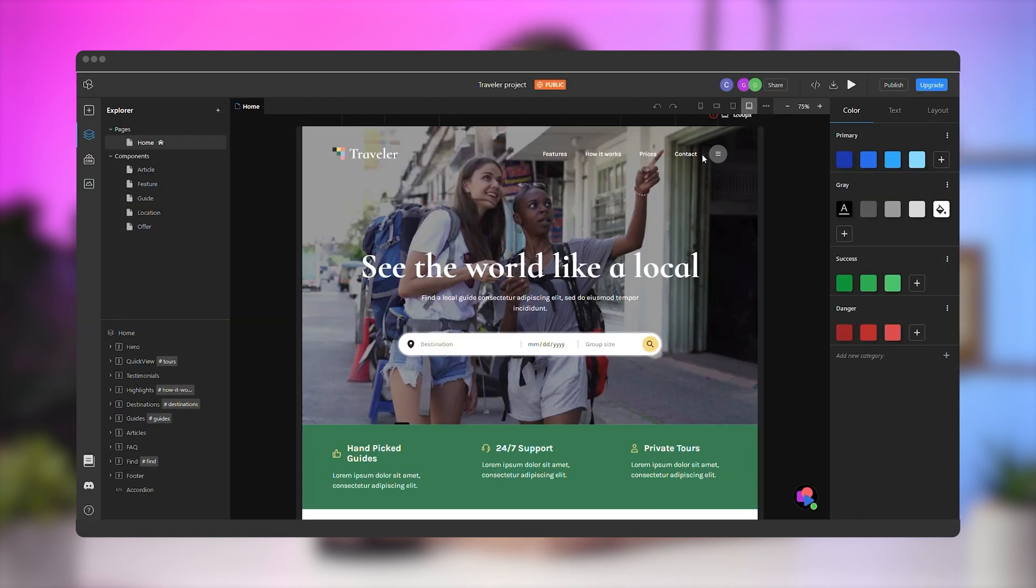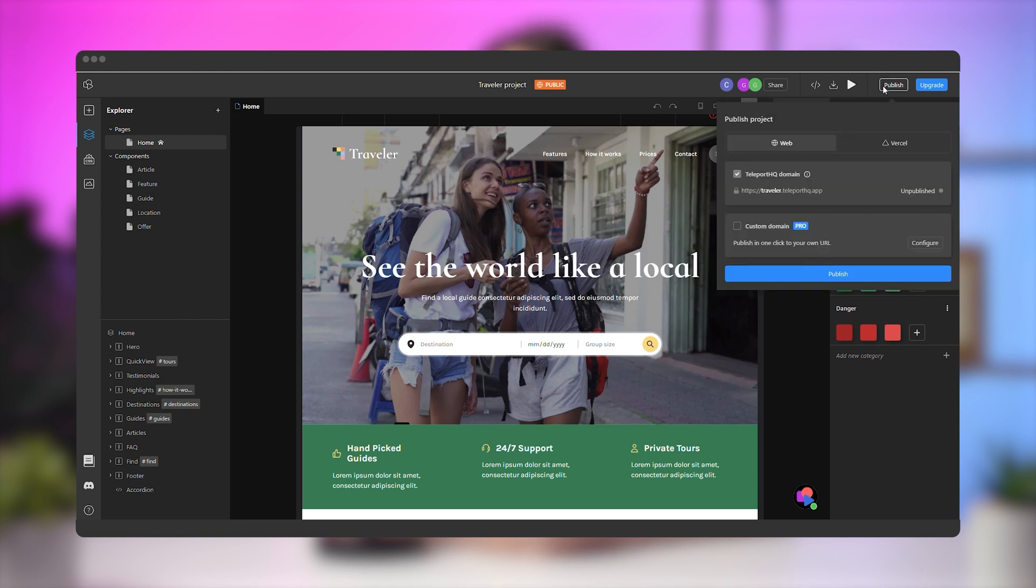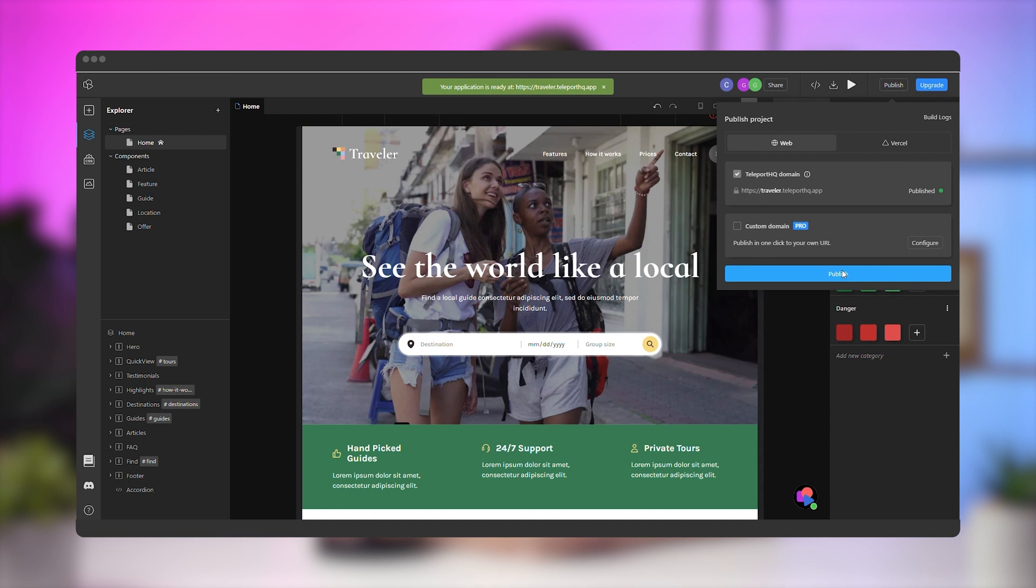Now, the project is ready to be published. On the right side of the top bar, click on the Publish button. You'll see that the URL is the one that we defined. All that's left to do is to click Publish and wait. It could take up to a few minutes depending on the project's size.